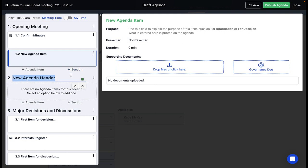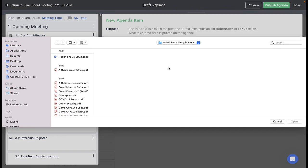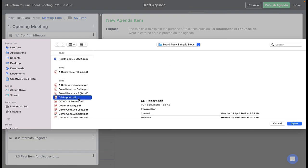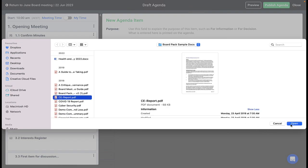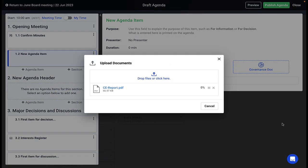Each meeting item can have a purpose, presenter, and time allocation to help you keep your meetings on track. You can attach any number of documents to each meeting item or reference documents from your governance folder.